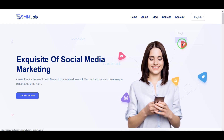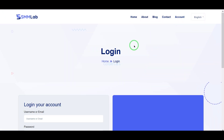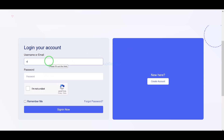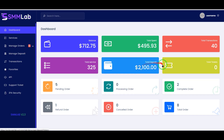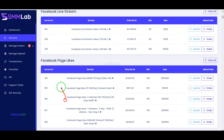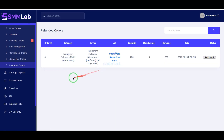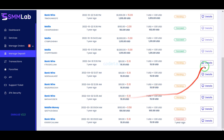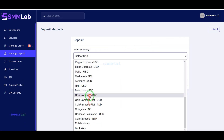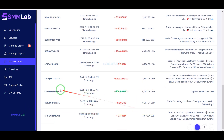New users of the website can register very easily, and users can log in to the website very easily. We can now see the dashboard of a user account. Users can easily order social media services through their accounts. Users can also view all order transaction history in their account, and users can easily deposit dollars into their accounts. We can also see all the transaction history of the website.